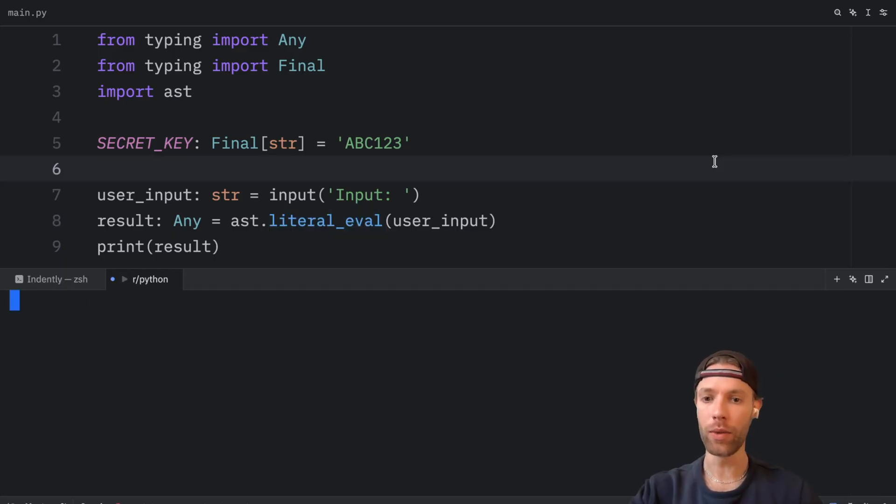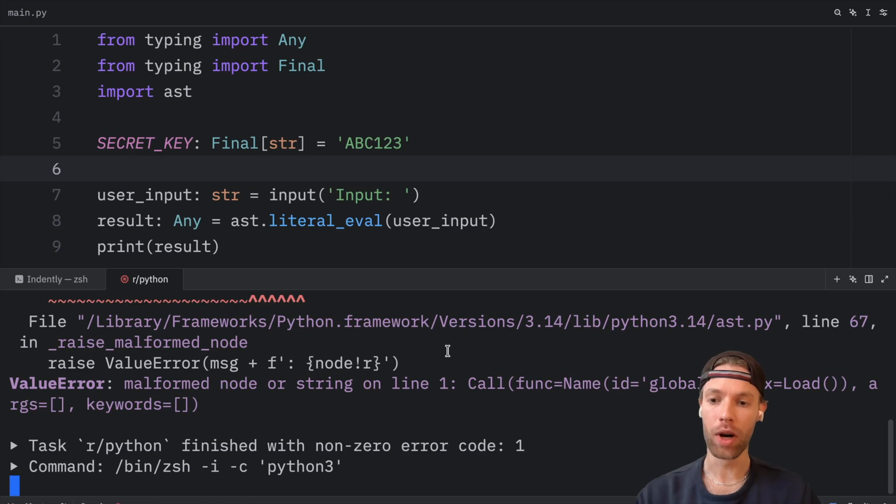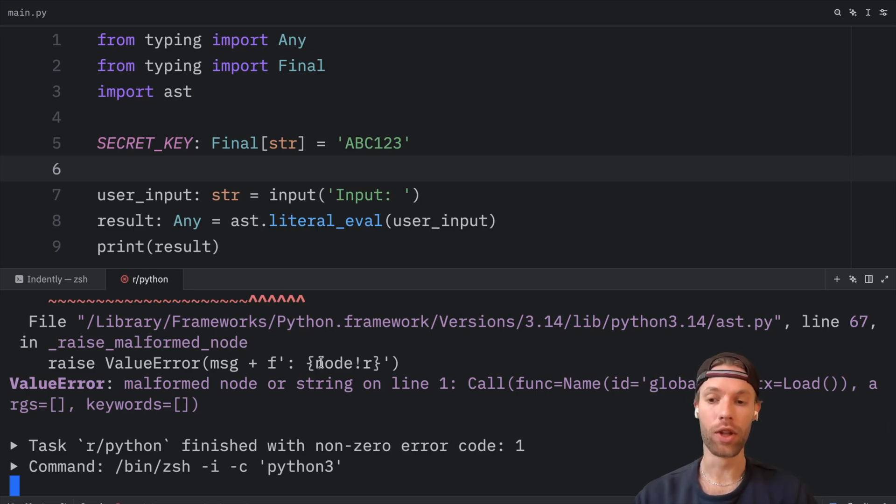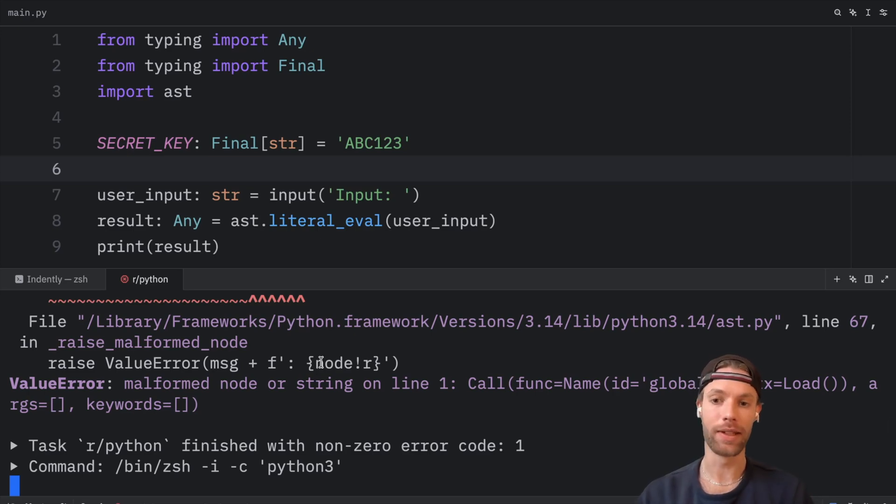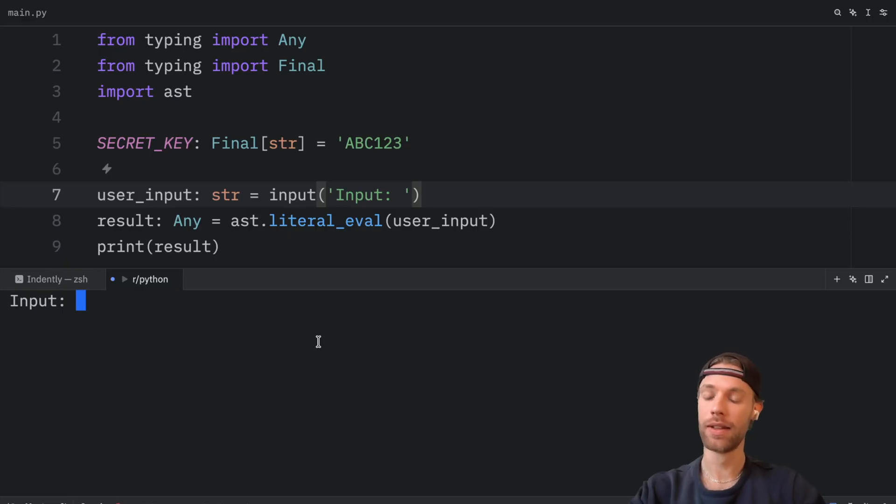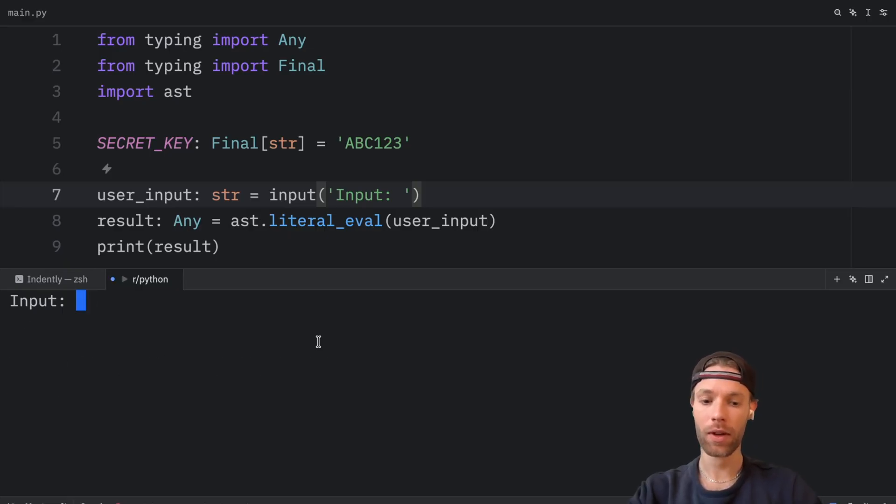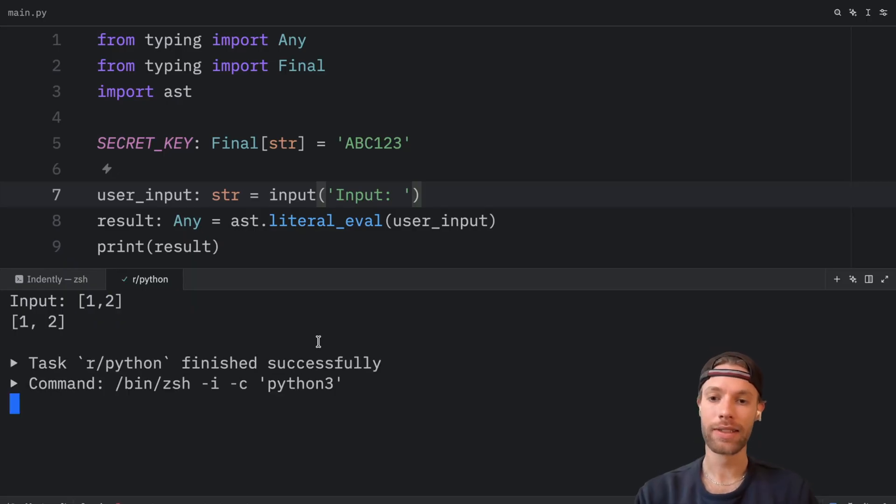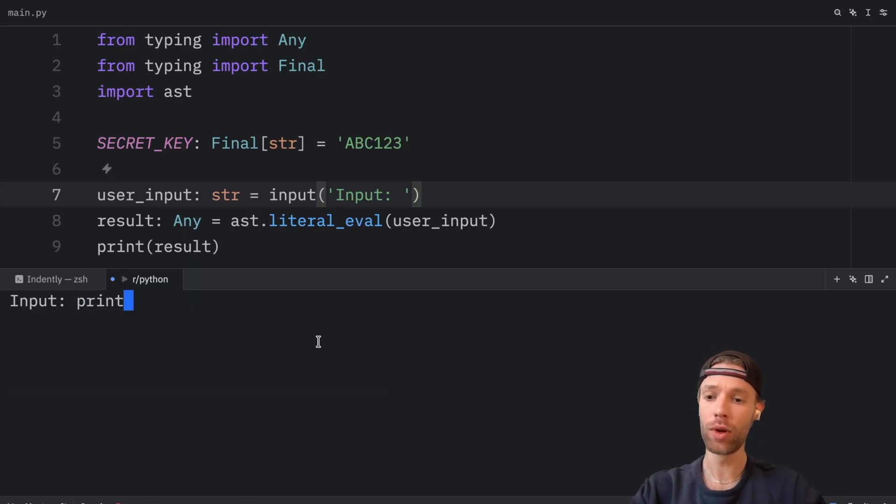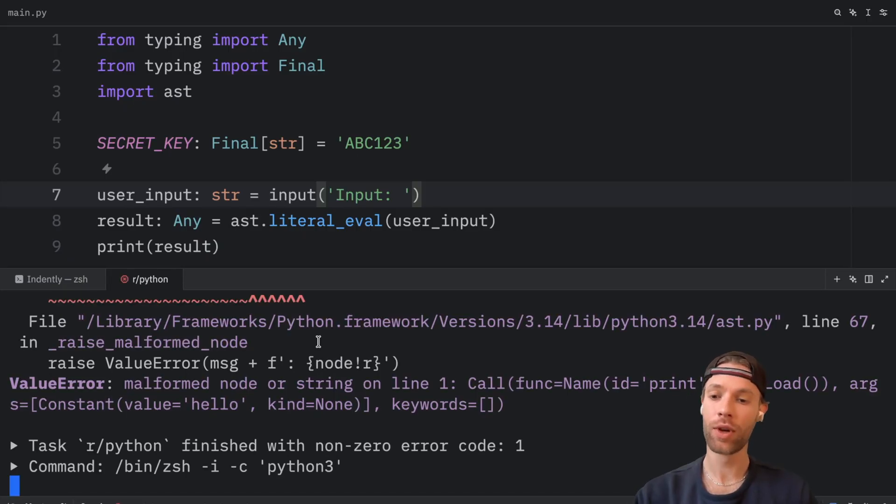Right now, if we were to run this, and we were to pass in globals, our program would raise an exception because we did not pass in a literal, we passed in a command. That means that we can only pass things in such as integers, or lists, it has to be a literal. We can no longer pass in code, such as print hello, because that's not considered to be a literal.